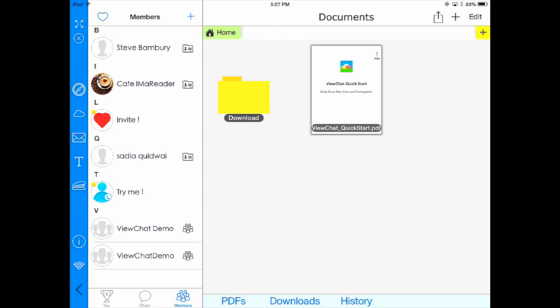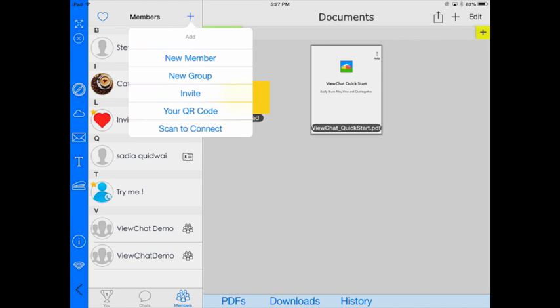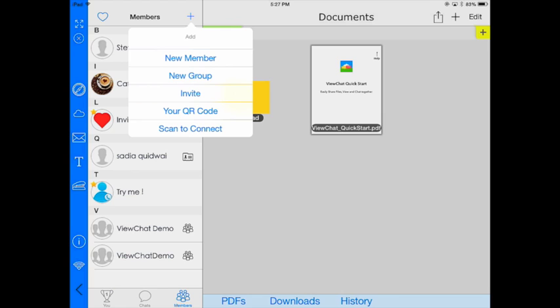Or I can come over to the plus sign and add a new member, a new group. I can invite people in, get access to my QR code, or scan to connect to another member.